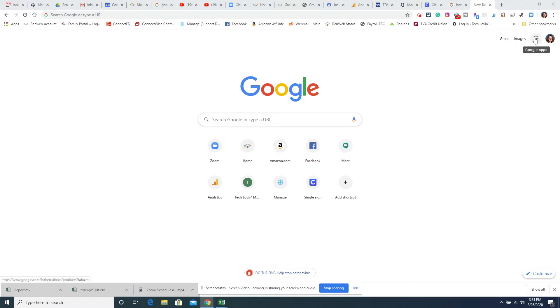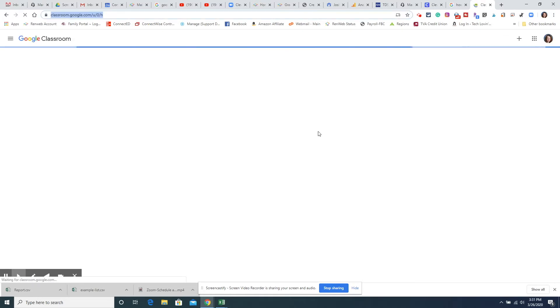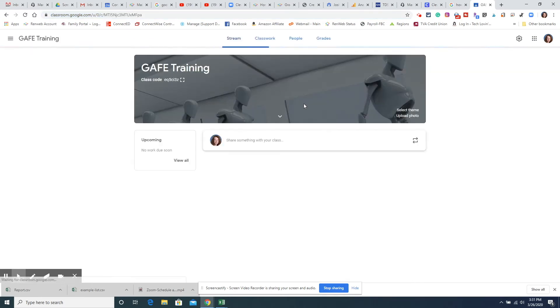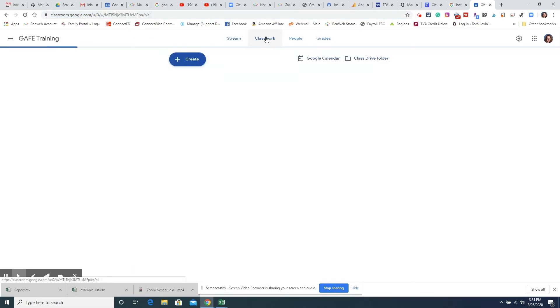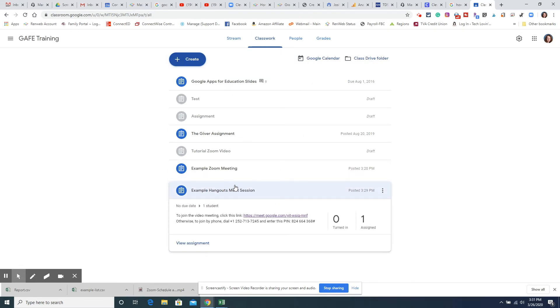We're going to go up here and click on the waffle. Keep in mind, we are logged in to our Chrome browser, so click here and choose Classroom. Go into the class that I'm working with, choose Classwork, and I'm looking for the Hangout Meet session, so I'll open that one.